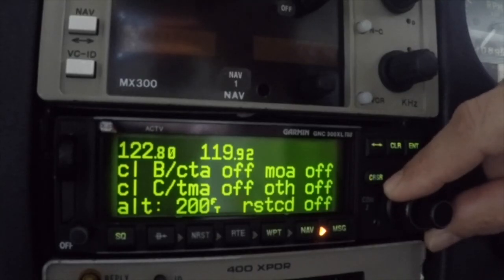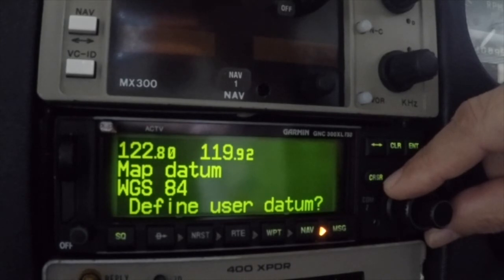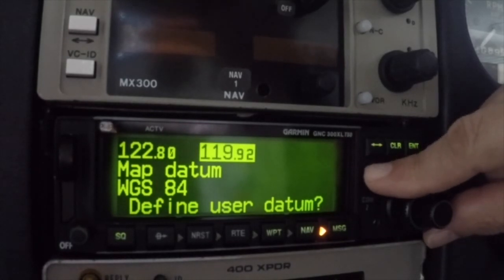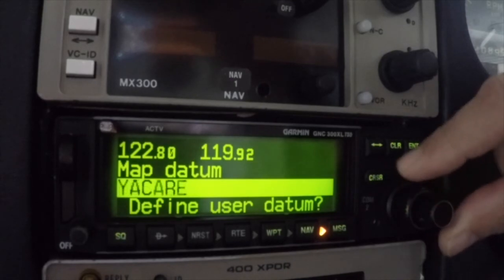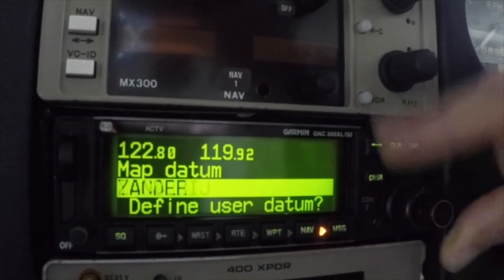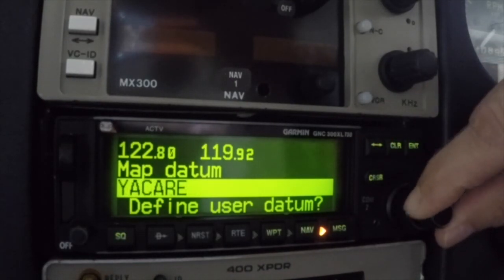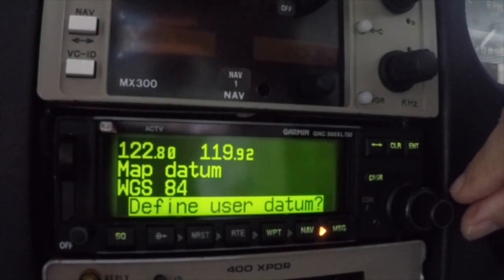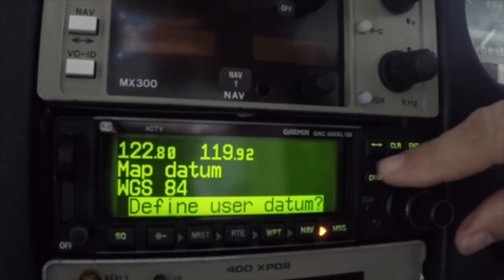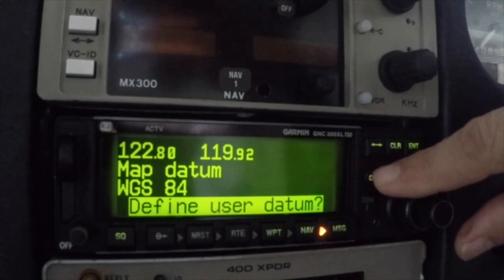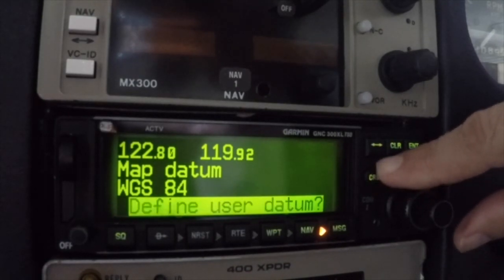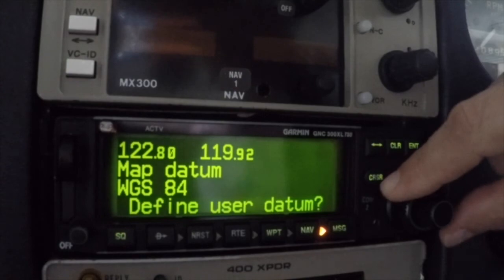The map datum page permits users to match the map datum of the GPS to the type of chart being used for navigation. The default setting is the WGS84 map datum, which is what is used on U.S. aeronautical charts. Using a map datum that differs from the chart in use can result in significant differences in position information between the GPS and the map being referenced.